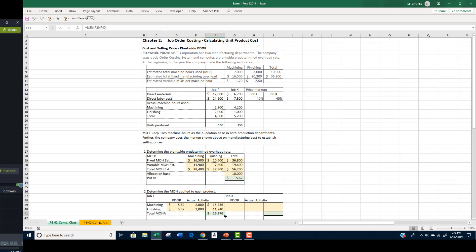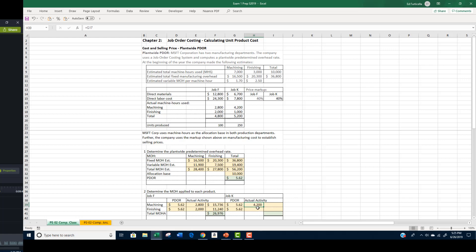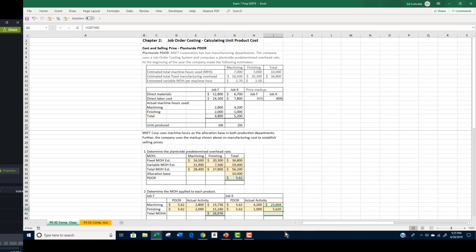We do exactly the same thing for Job K. We take the PDOR of $5.62 per machine hour and apply it to both departments. The activity in machining is 4,200 hours and in finishing is 1,000 hours. We multiply those numbers and get $23,604 for machining and $5,620 for finishing, for a total manufacturing overhead to be applied of $29,224.